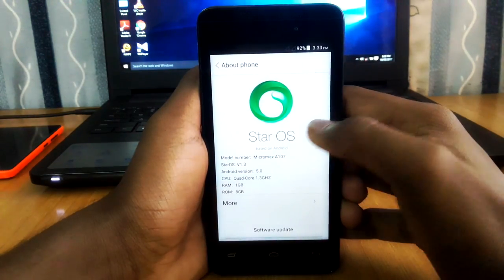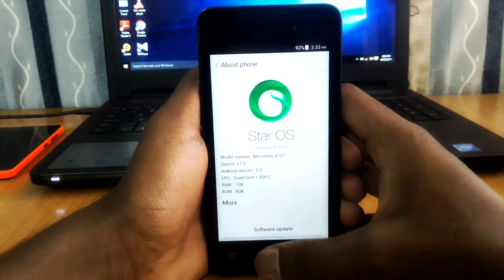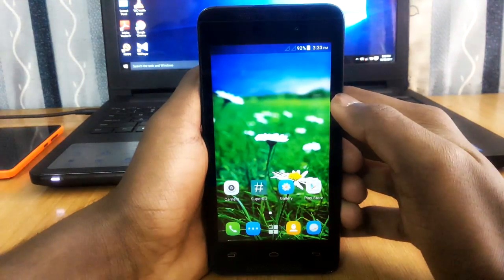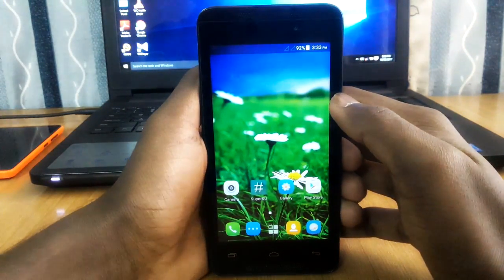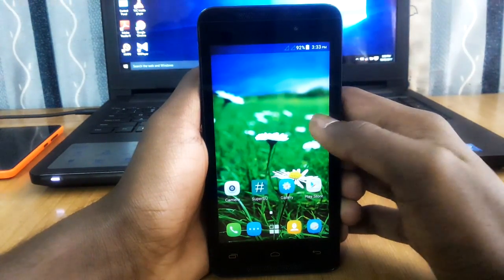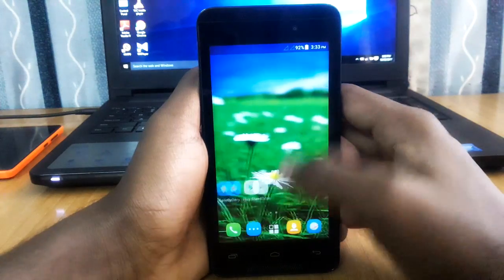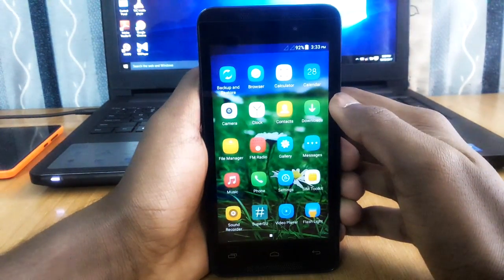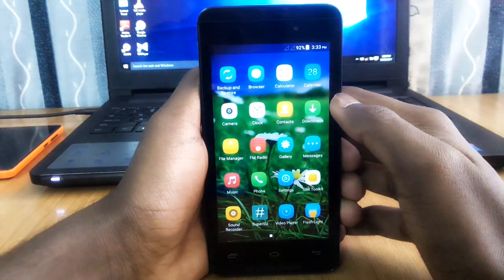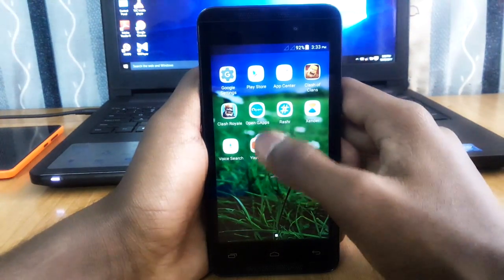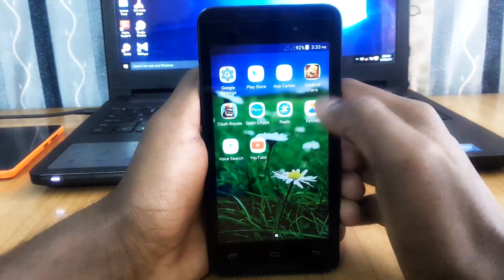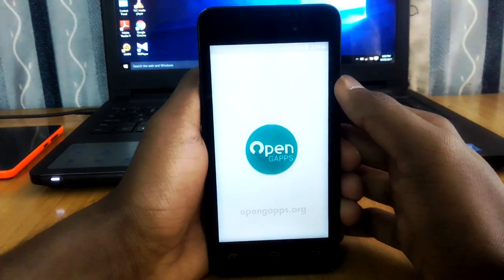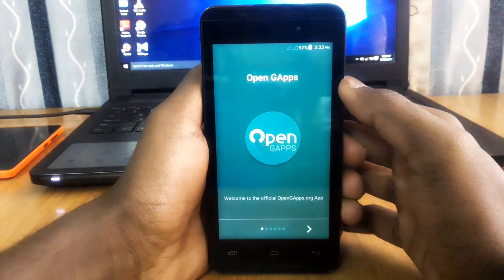Let's move to the installation part. First, you will need an Android smartphone with a custom ROM installed on it. Secondly, you will need an app known as Open GApps. This app is freely available on the Play Store and I've also mentioned the link in the description.